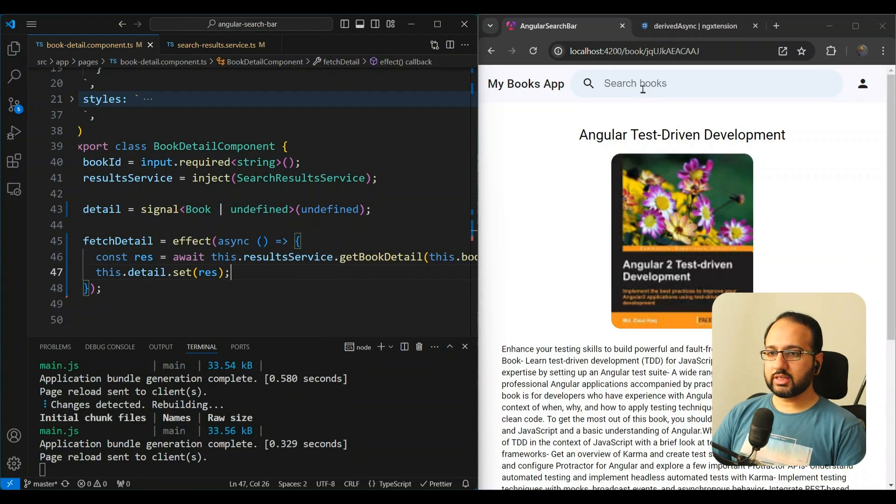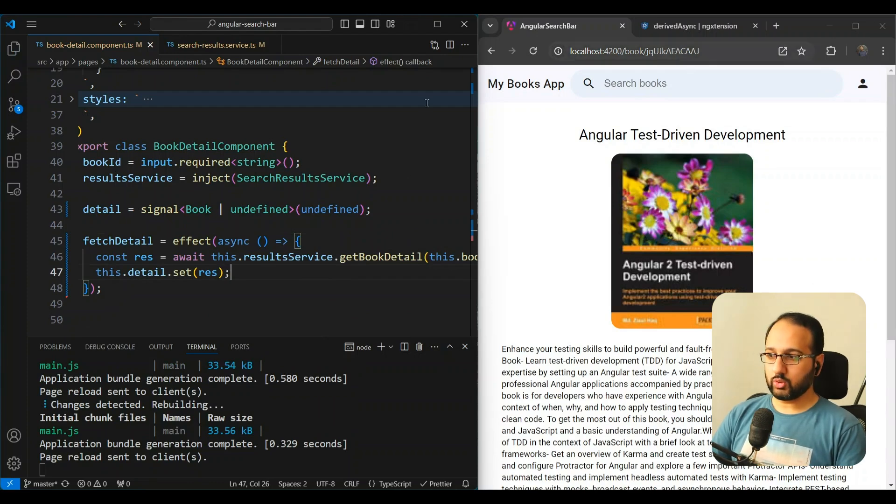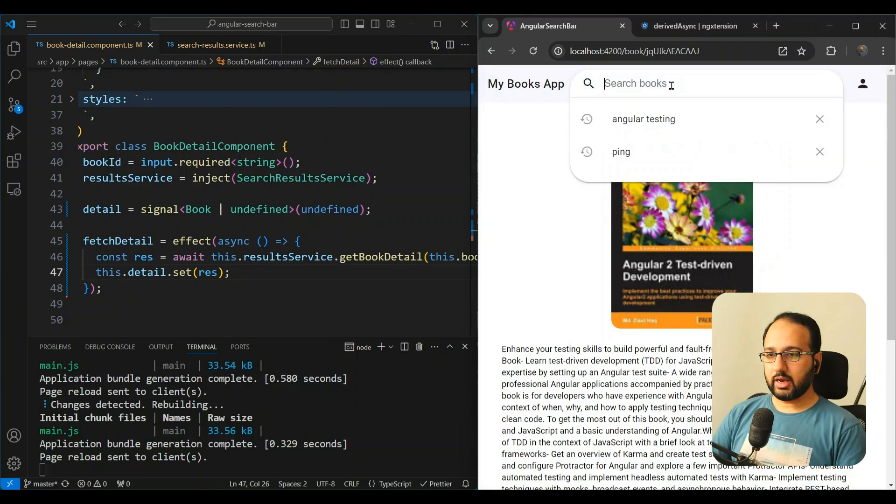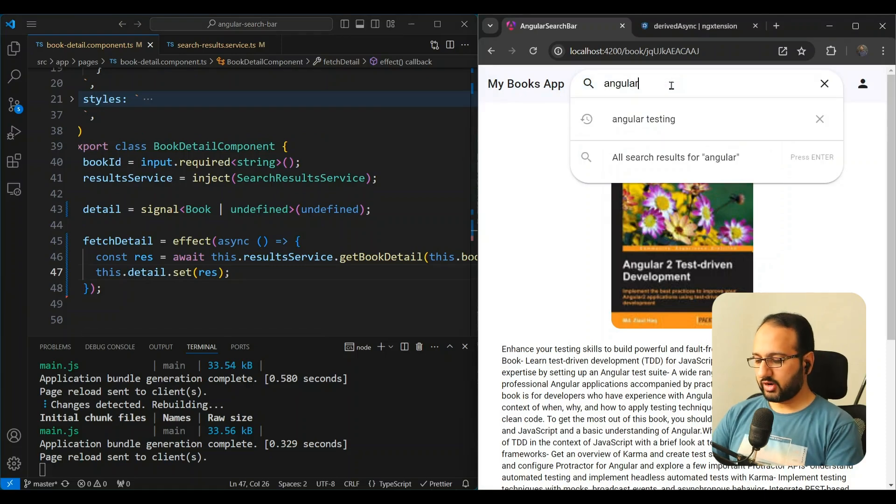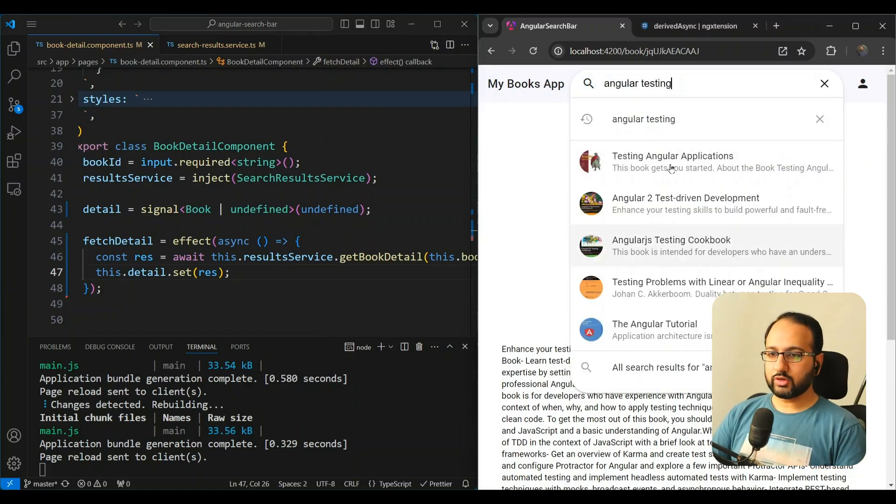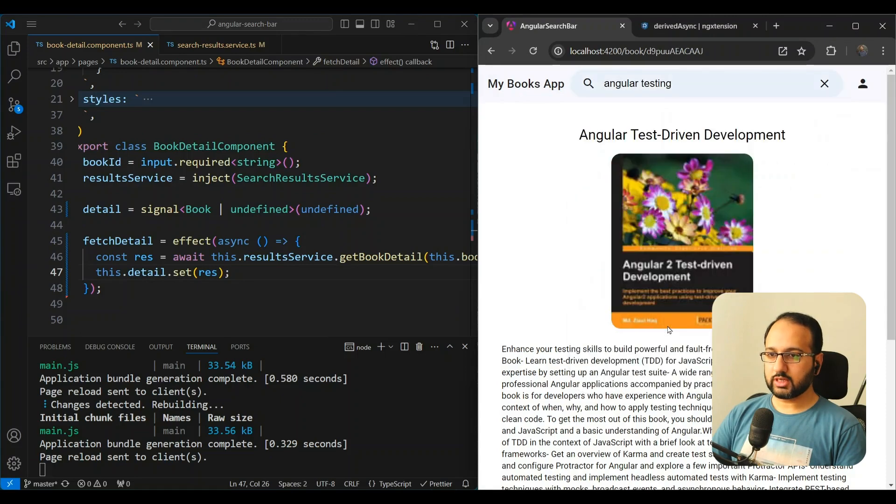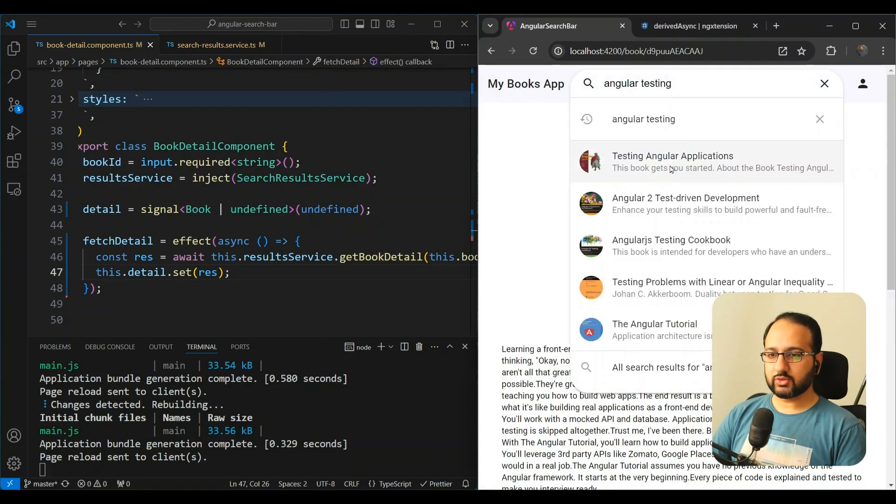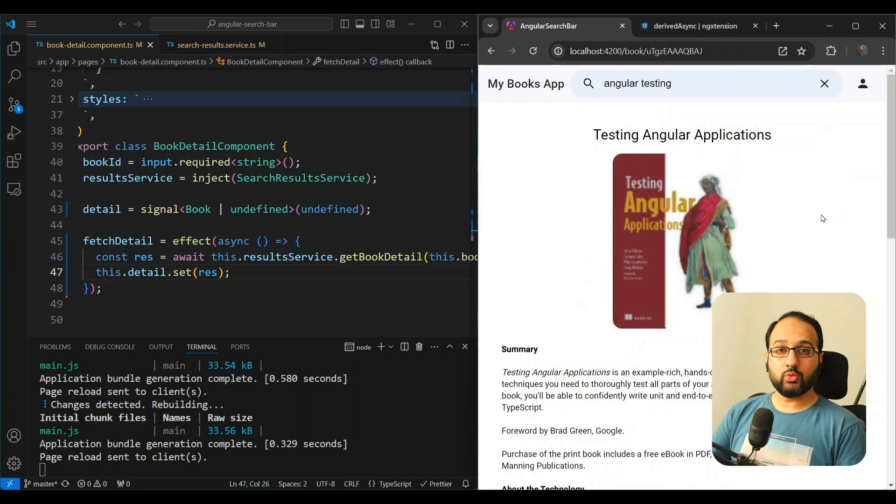Now when we try this out, we can see the initial load works, which is the initial value of the book ID. And when we try to change this, for example, we go directly to some other book detail, you can see that it changes nicely as well. So this actually works.